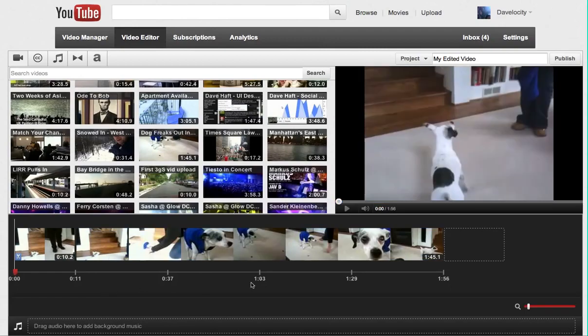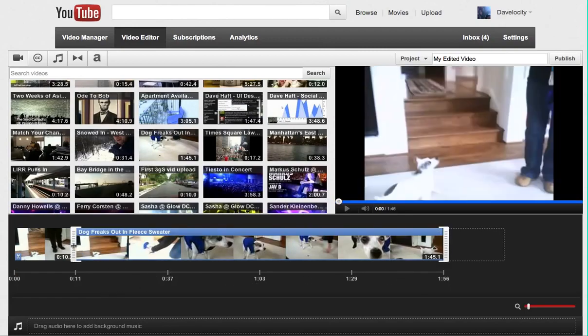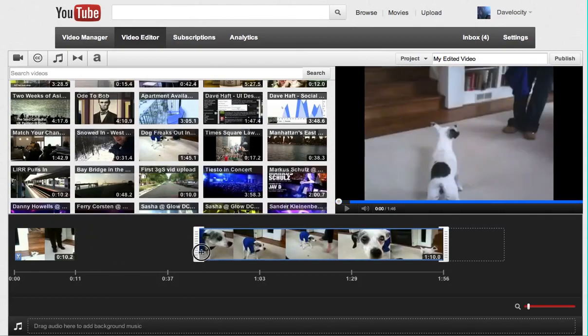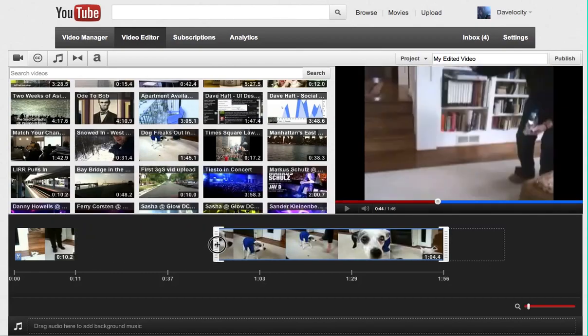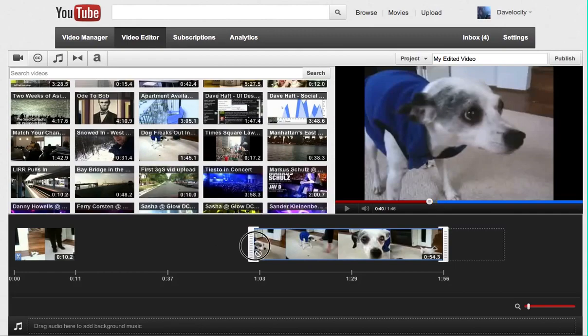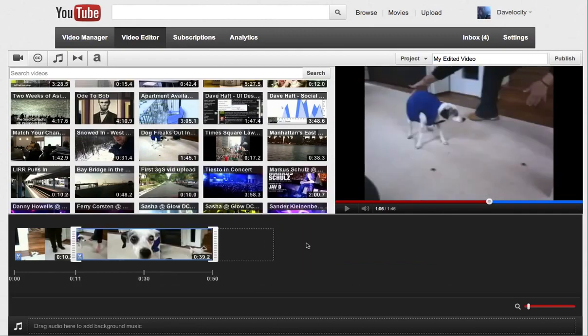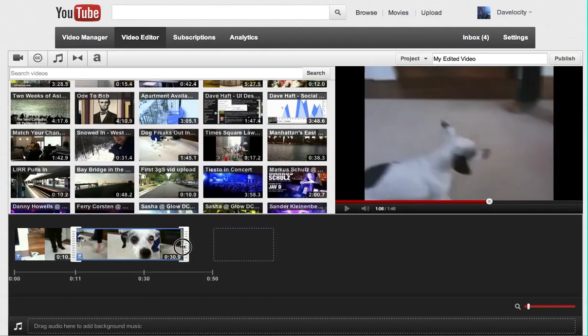But what I want to do now is trim this one. Again, I just clicked on this clip. I'm going to drag the handle here on the left, and I'm going to show what happens when the dog is wearing the fleece sweater. It does not want to have any treats, and it doesn't want to jump.